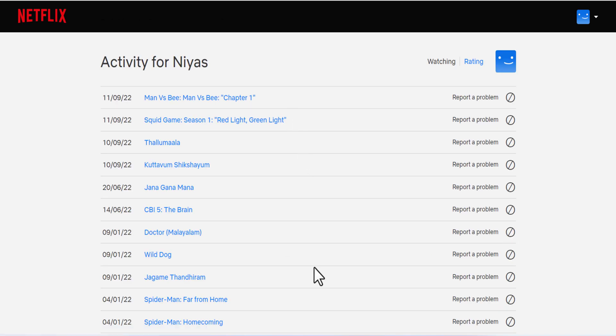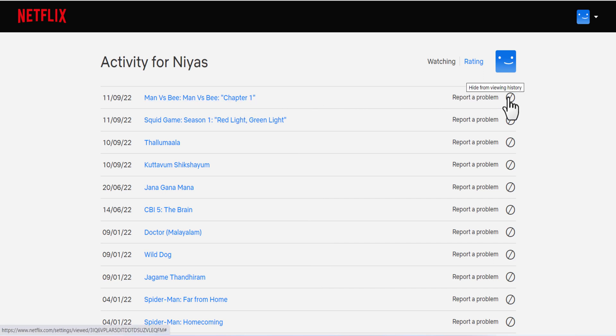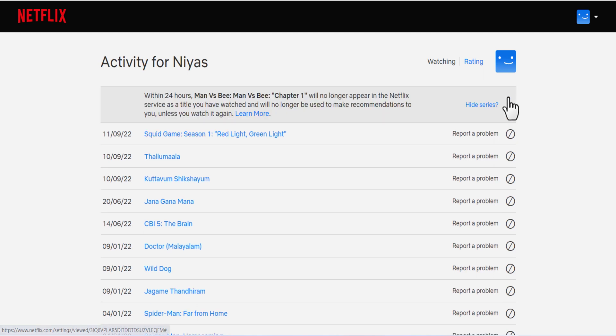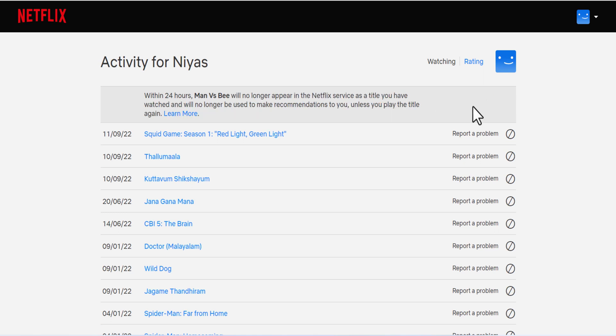On the activity page, click the hide icon next to the episode or title you want to hide. If you hide an episode, you'll see the option to hide the entire series.